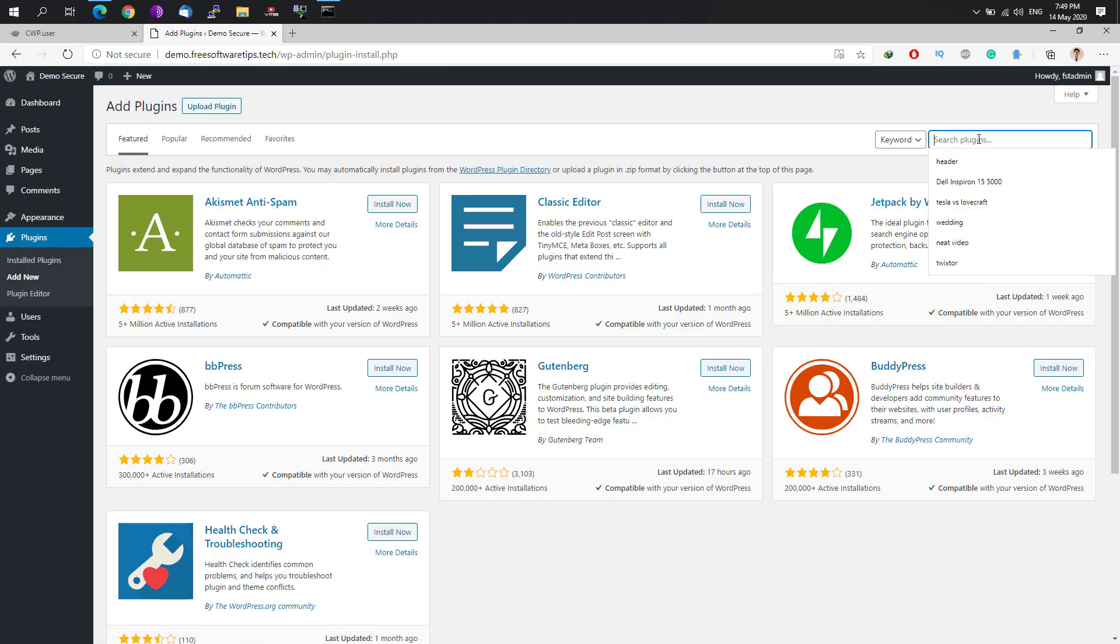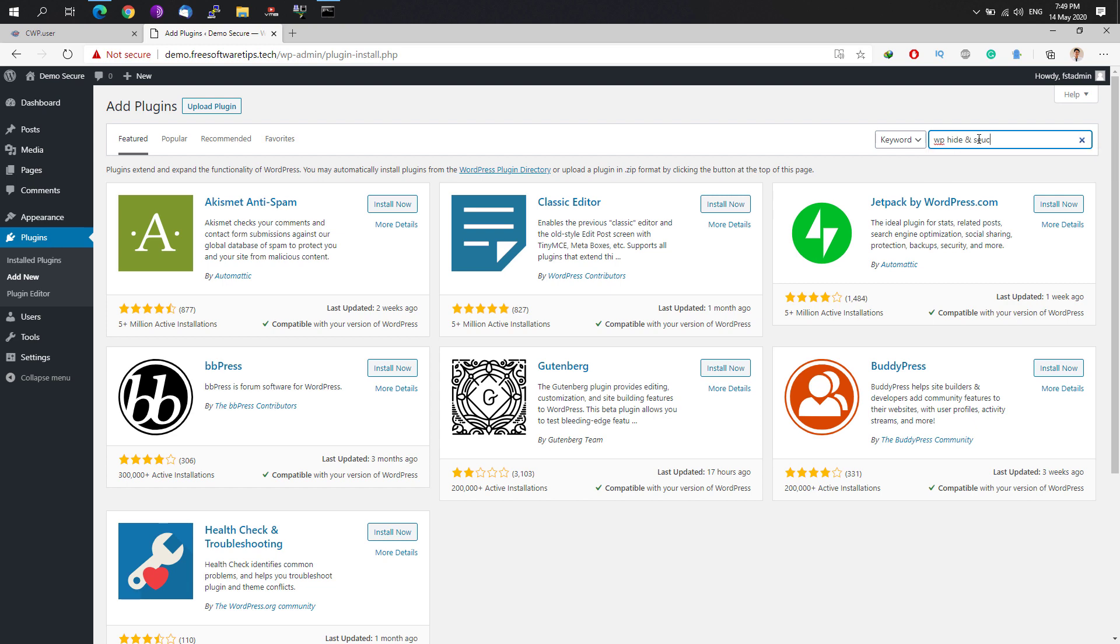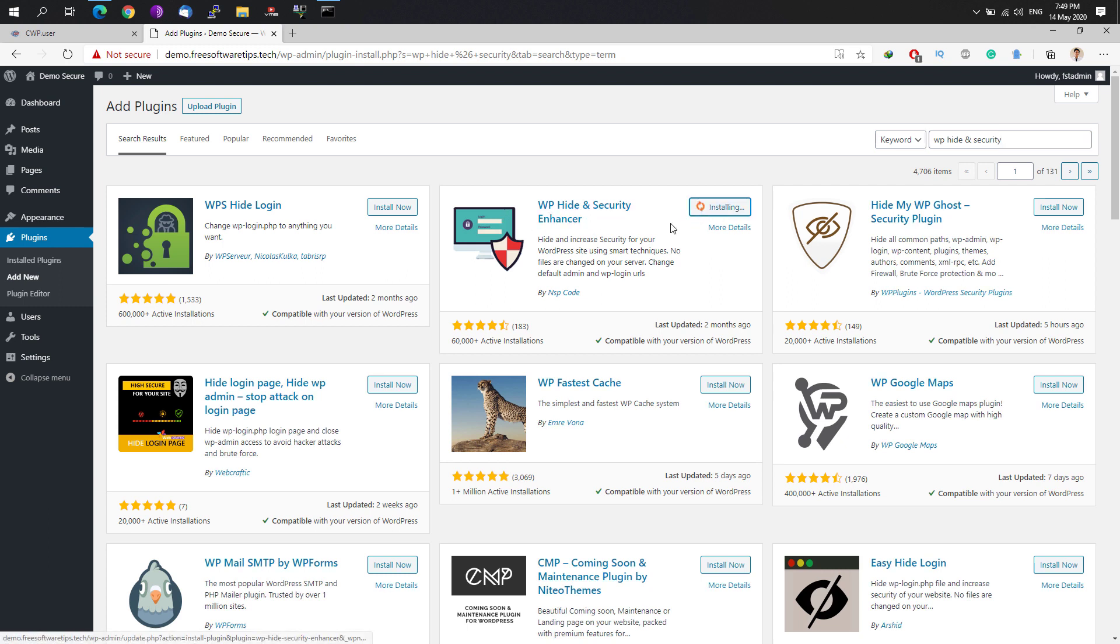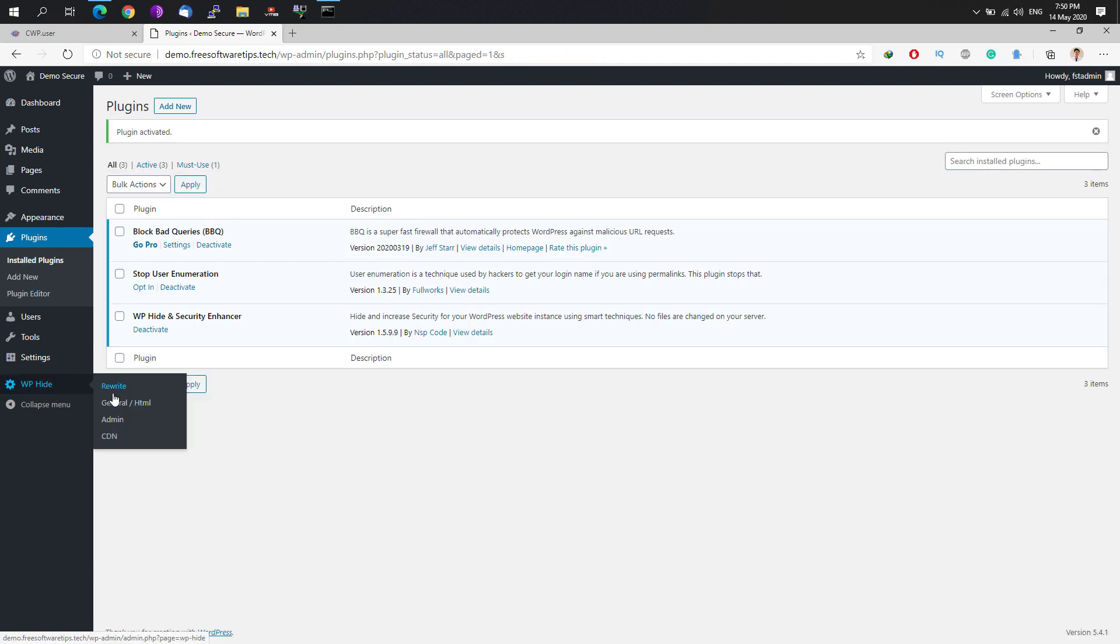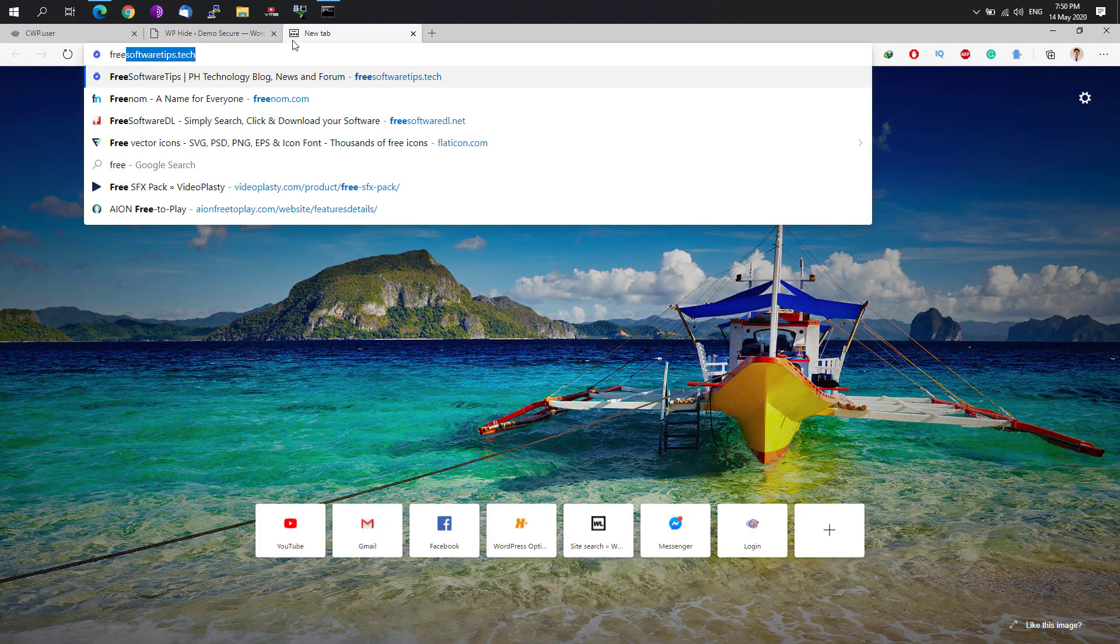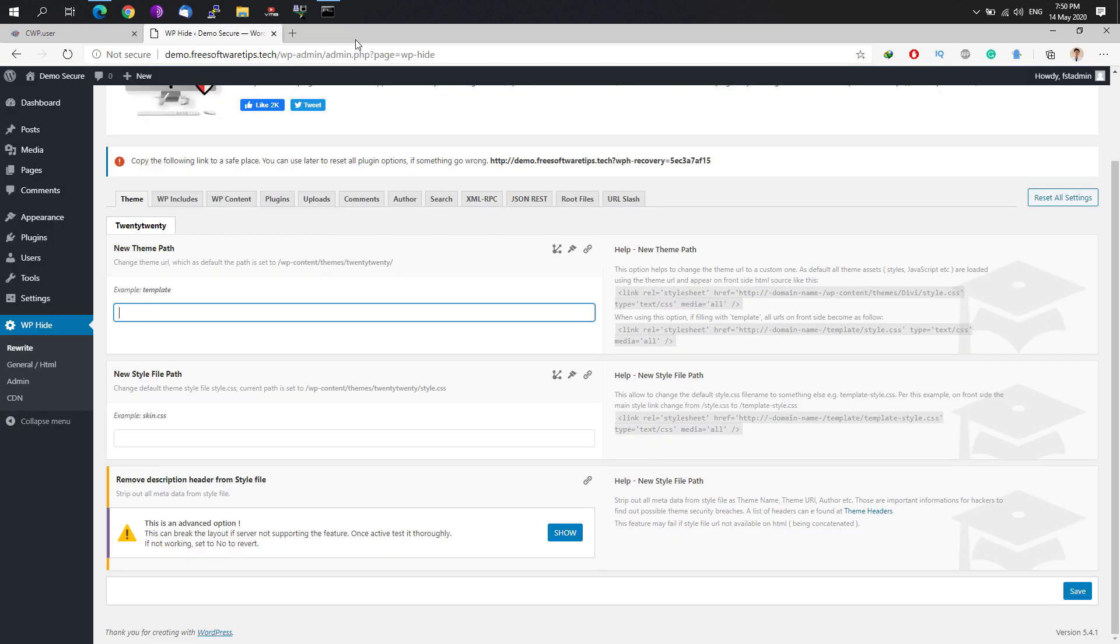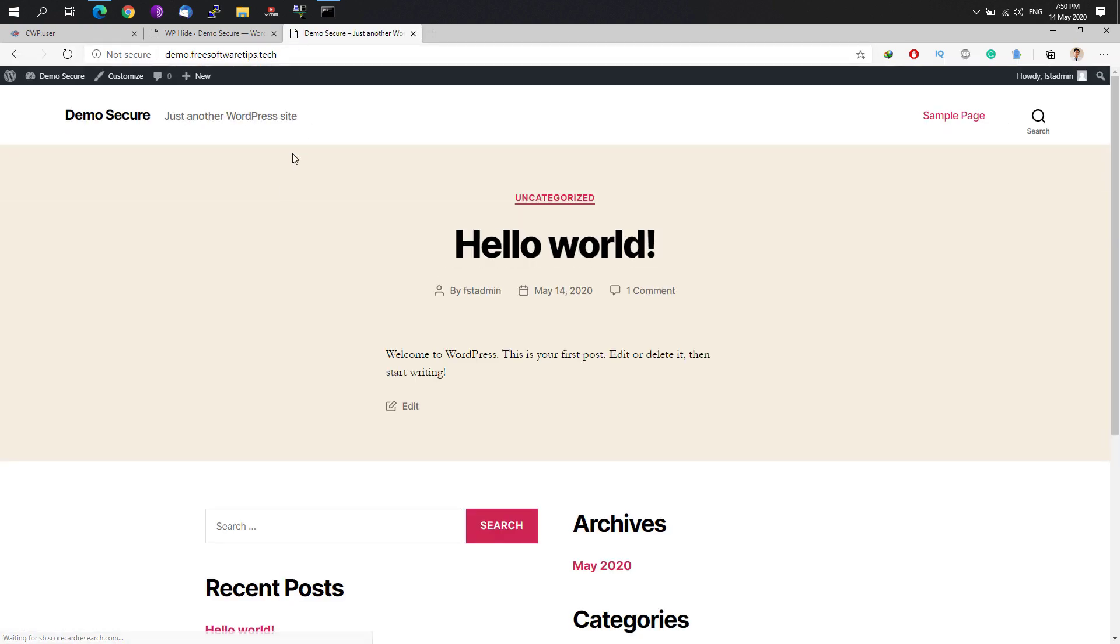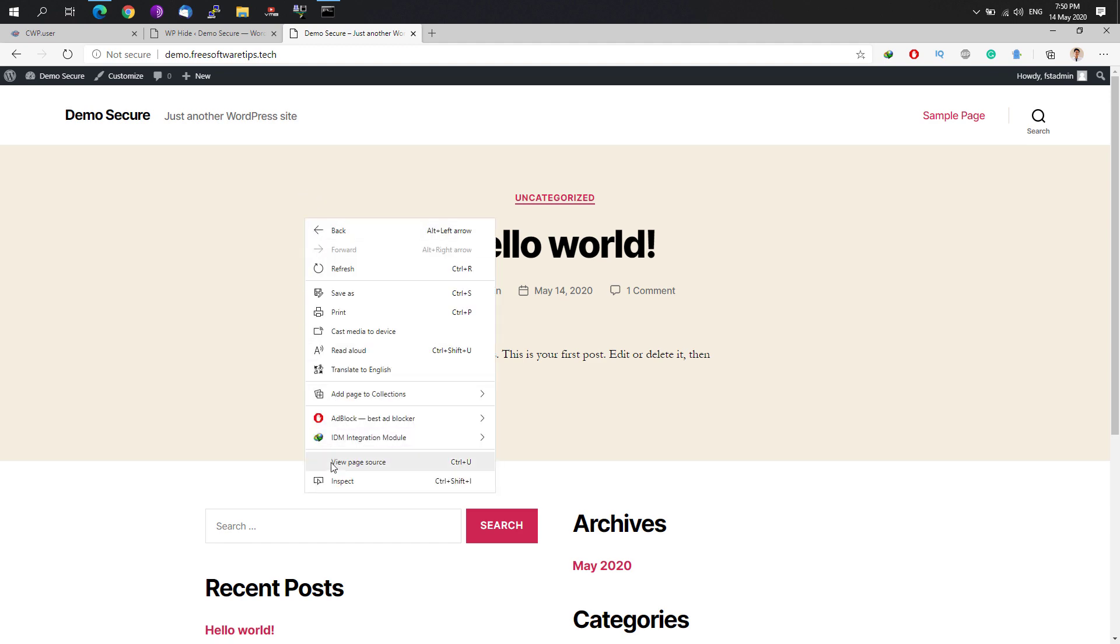The next one is WP Hide and Security Enhancer. You could see here this very useful plugin. Install that one. Click on WP Hide and click on the Write tab. It will show you this one. What you'll have to do is you could set a random name for your current theme. What this does is it would mask your URL from the view source.